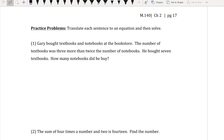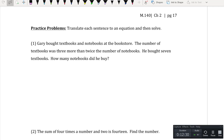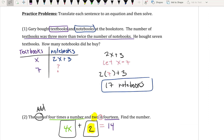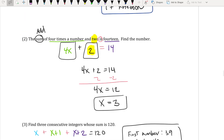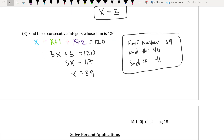Now we have some practice problems. Please press pause and work these problems on your own, then play back to check your answers. For number 1, Gary buying textbooks and notebooks — you should get 17 notebooks. For number 2, translating and solving gives x equals 3. For number 3, finding 3 consecutive integers that add up to 120 gives 39, 40, and 41.